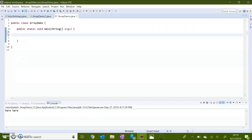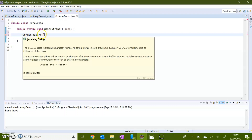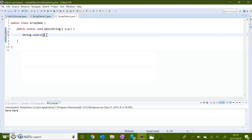First, I'm going to declare a string array and name it colors. I put my brackets after the name of the array — you could put it after the variable type, but I always put it after the name. I'm going to set this equal to new string with three indices. That's going to start at zero and count one, two. It will not include index three because index counting starts at zero.